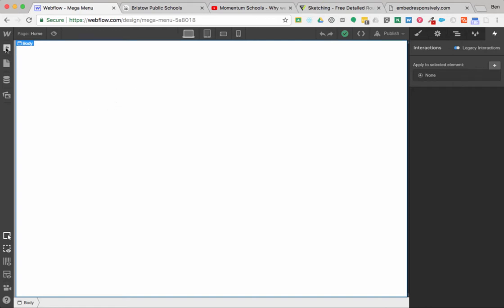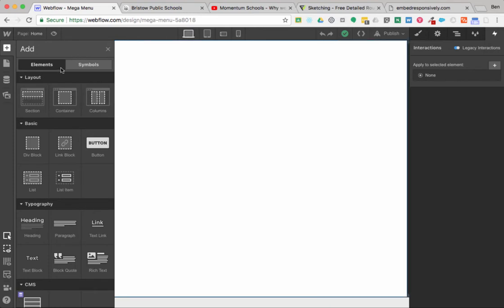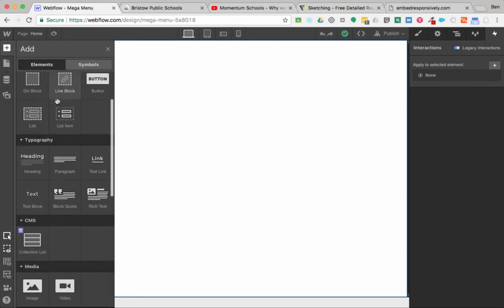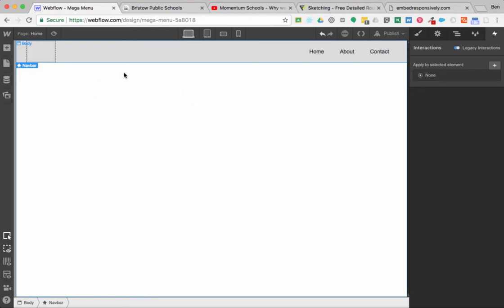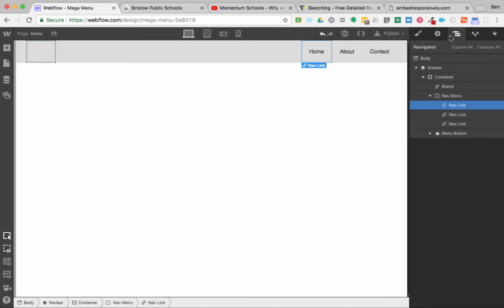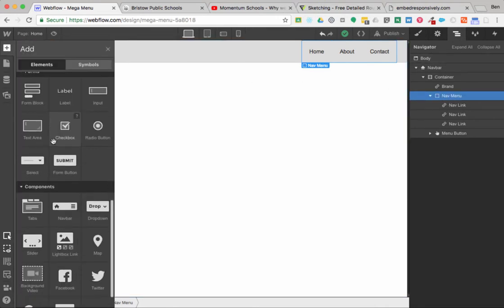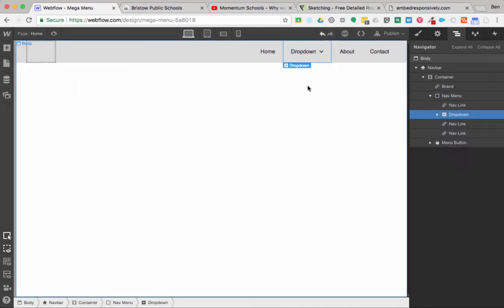I'm going to show you how to make a drop-down with a super menu and how to put video and different things in there. I'll start by going over to my elements and grabbing a nav bar, dragging it up here to the top of the page. Now that I have a nav bar, I'm going to go over here and get inside the nav menu and grab a drop-down, and drop it here in the menu.